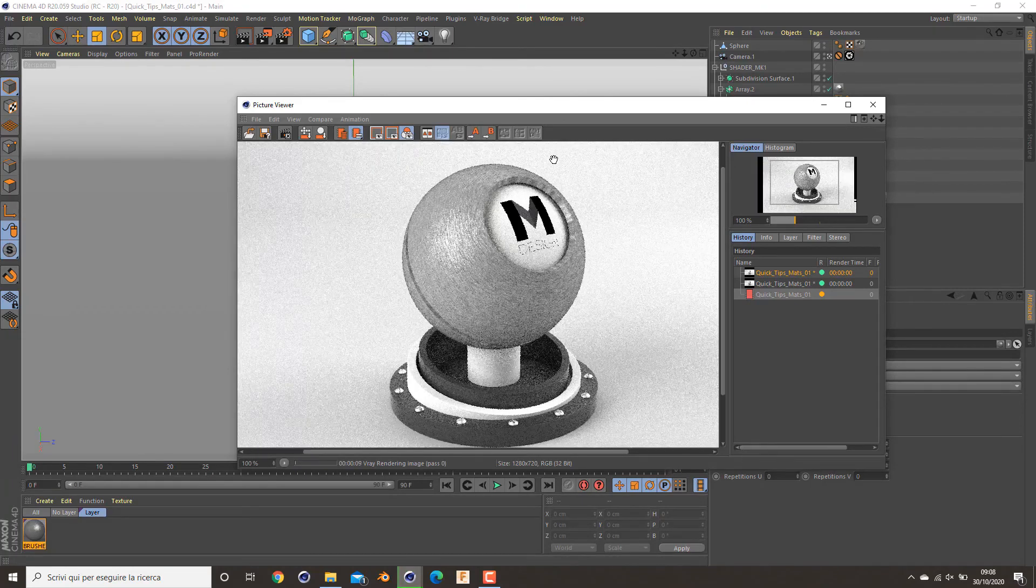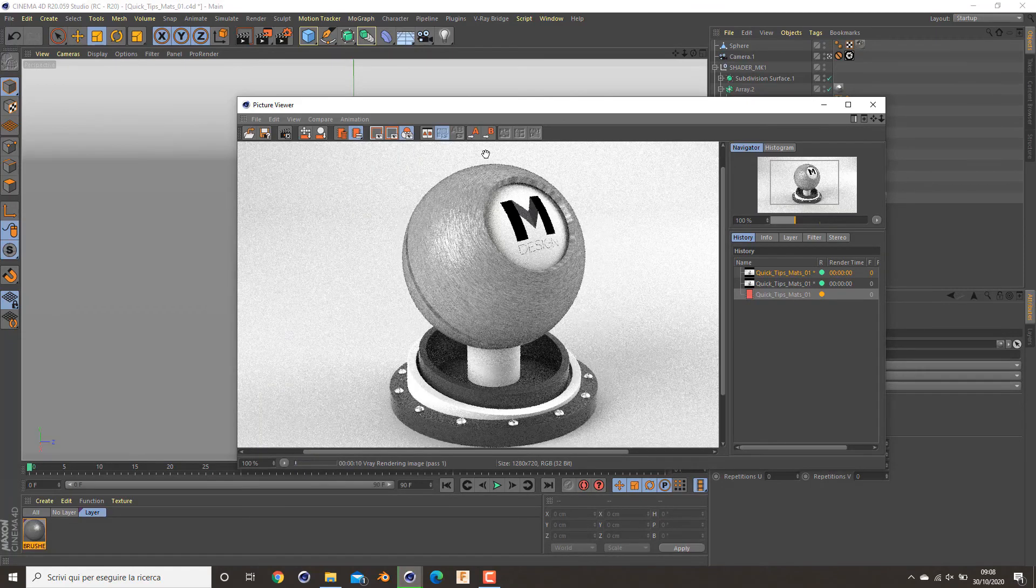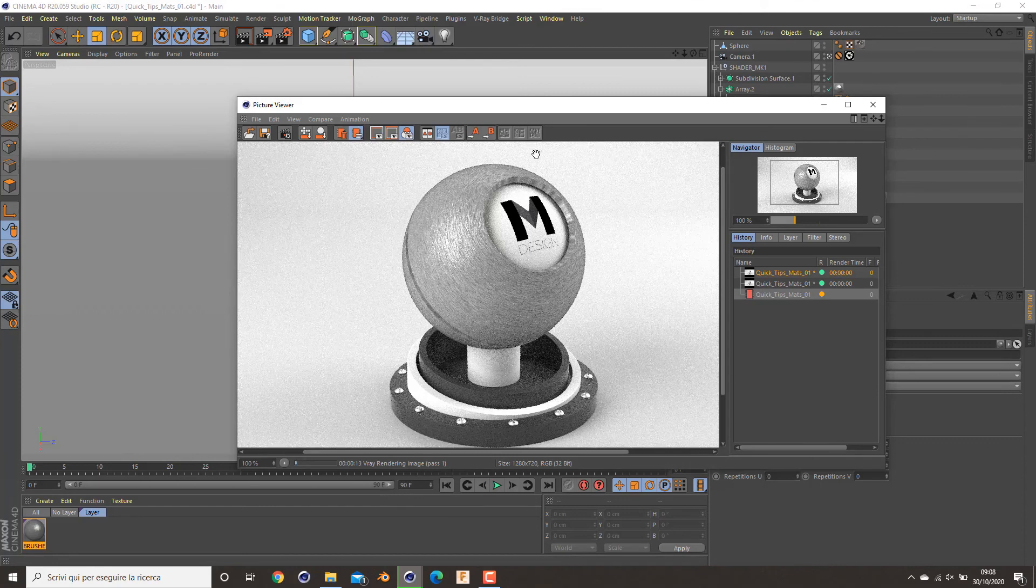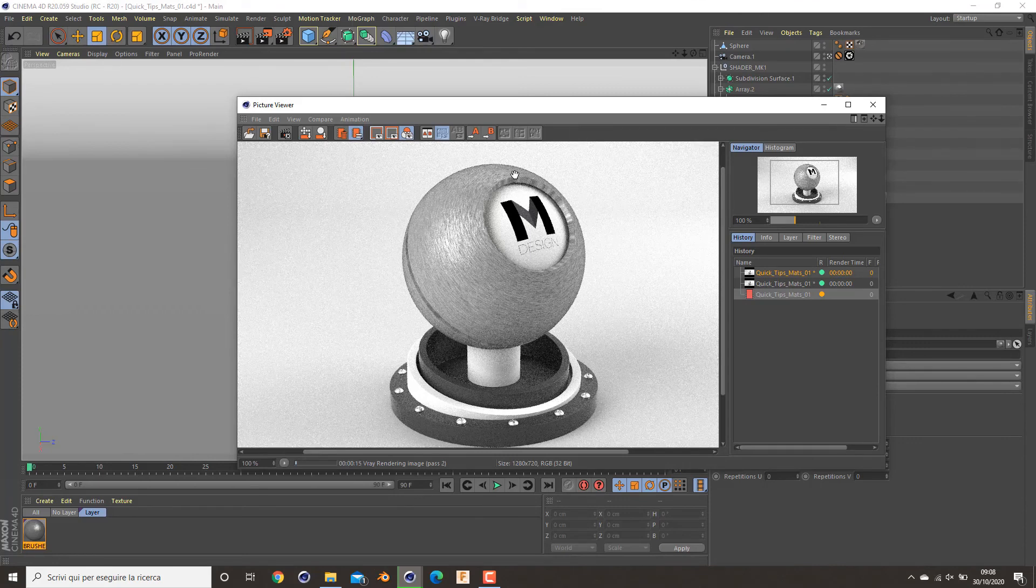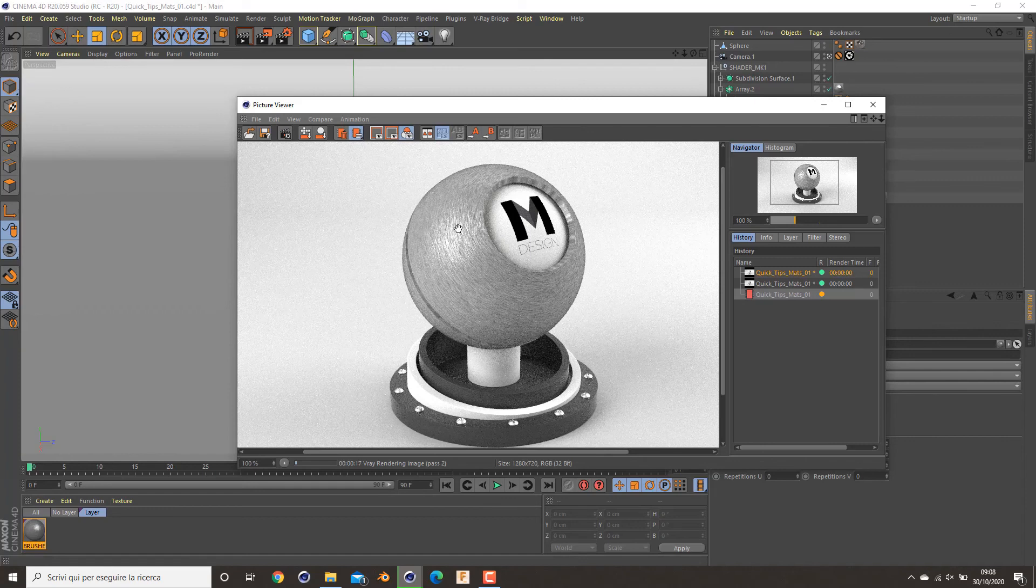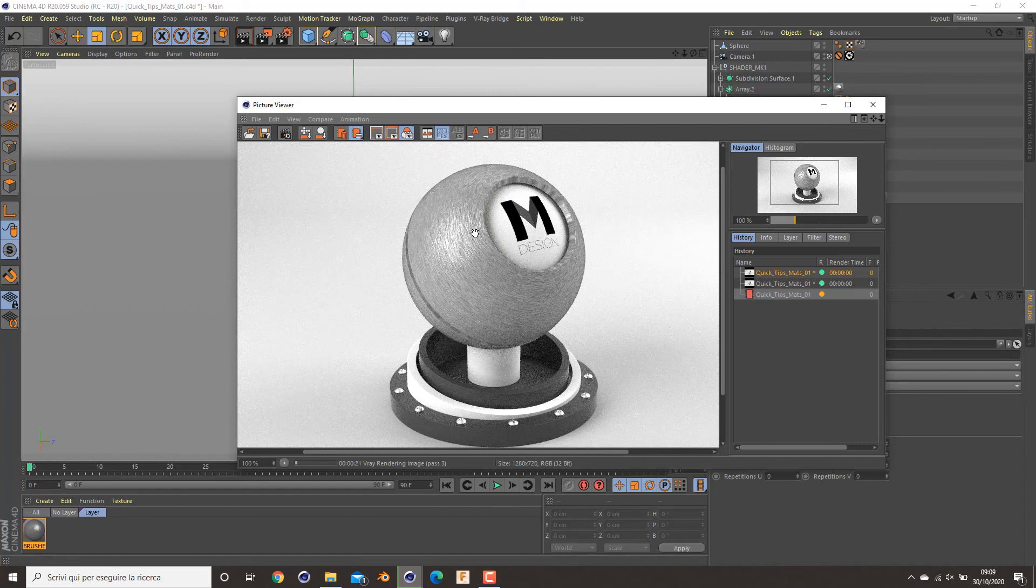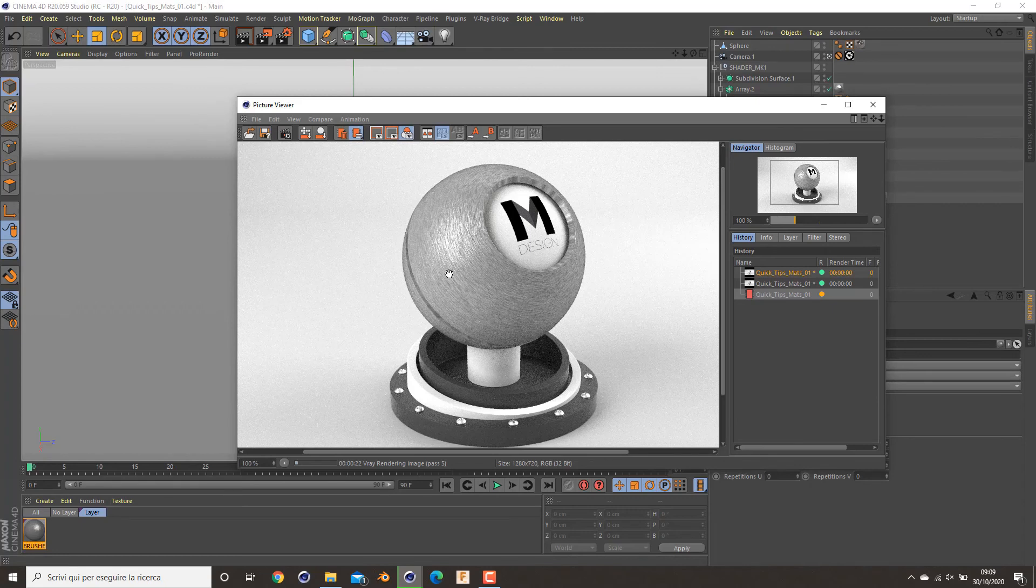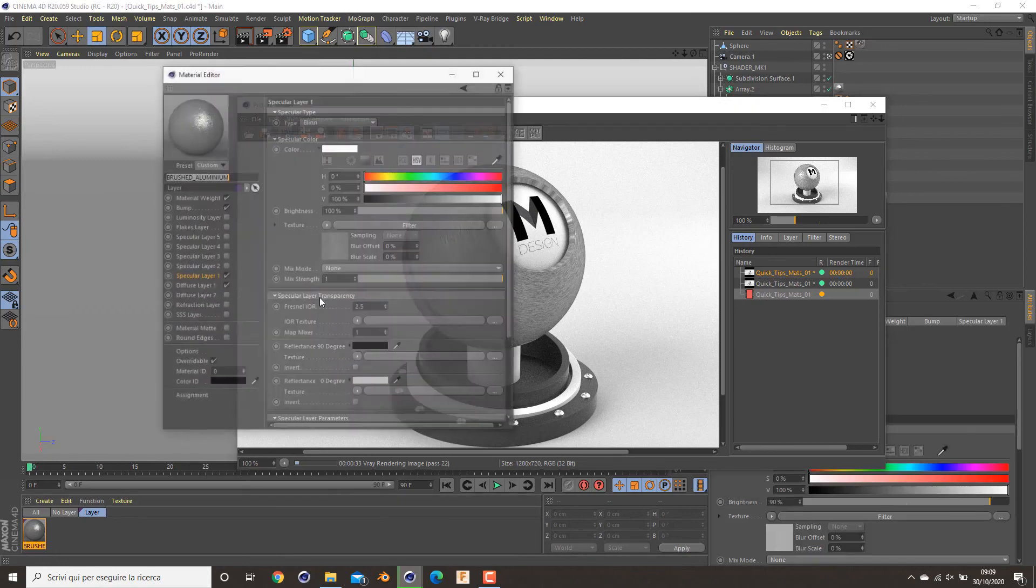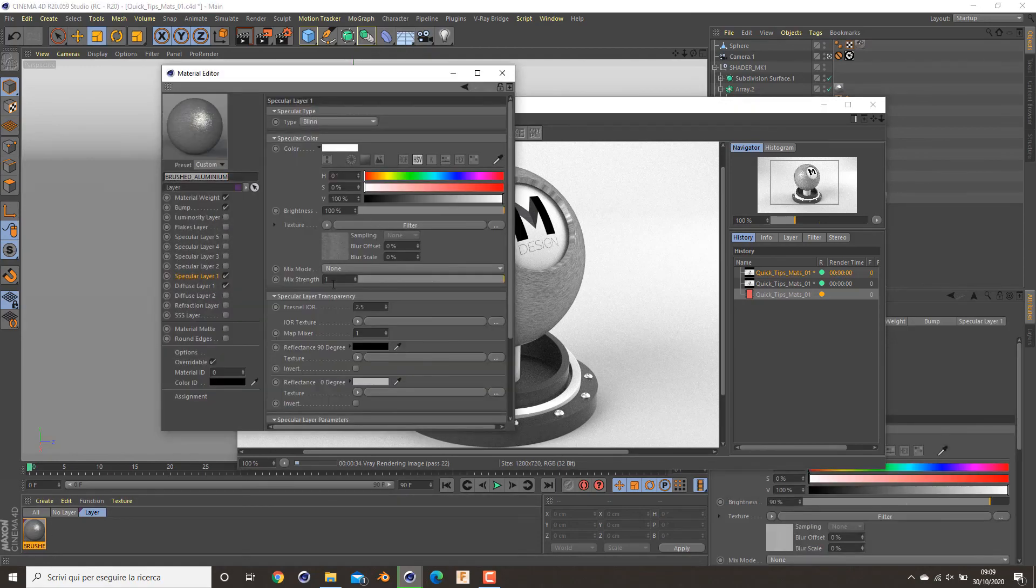As you can see, by using a reflection map on the reflection color settings, I have some variances on my shader. Here, as you can see, I have not a very flat bright spot of light here, but I have some imperfection on it. So this is the result given by this texture here.